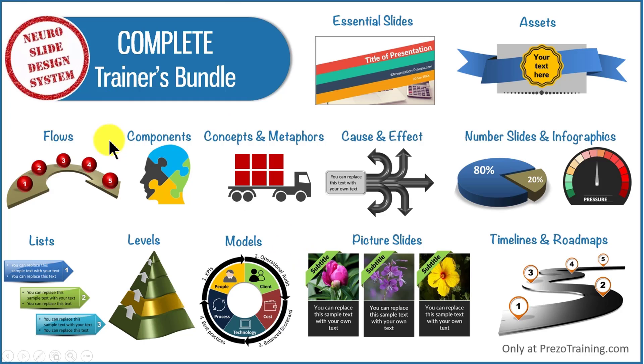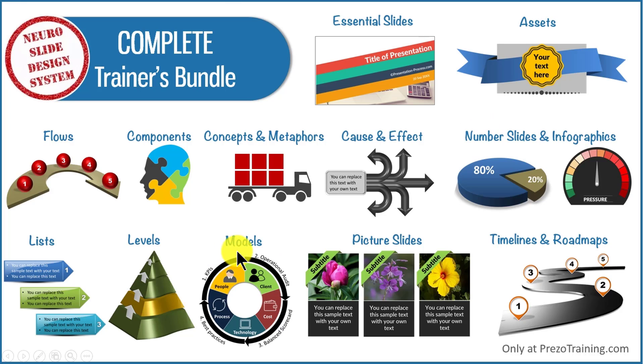Whether you want to visualize flows, components, concepts and metaphors, cause and effect, number slides and infographics, models and frameworks, timelines and road maps, any type of slide type you can imagine to make your training presentations remarkable.